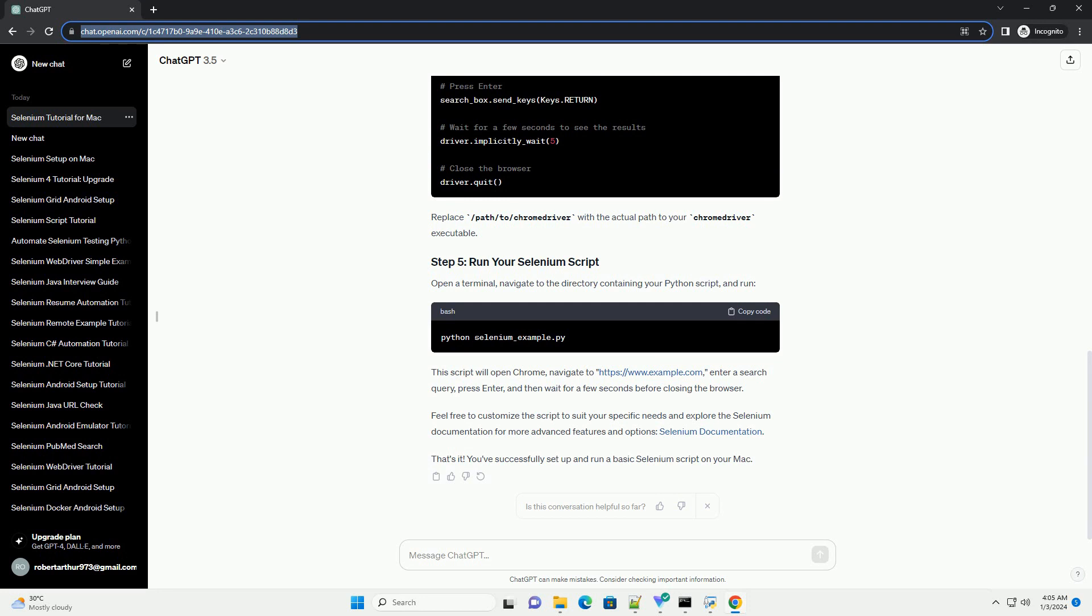Replace /path/to/chromedriver with the actual path to your ChromeDriver executable. Open a terminal, navigate to the directory containing your Python script, and run.